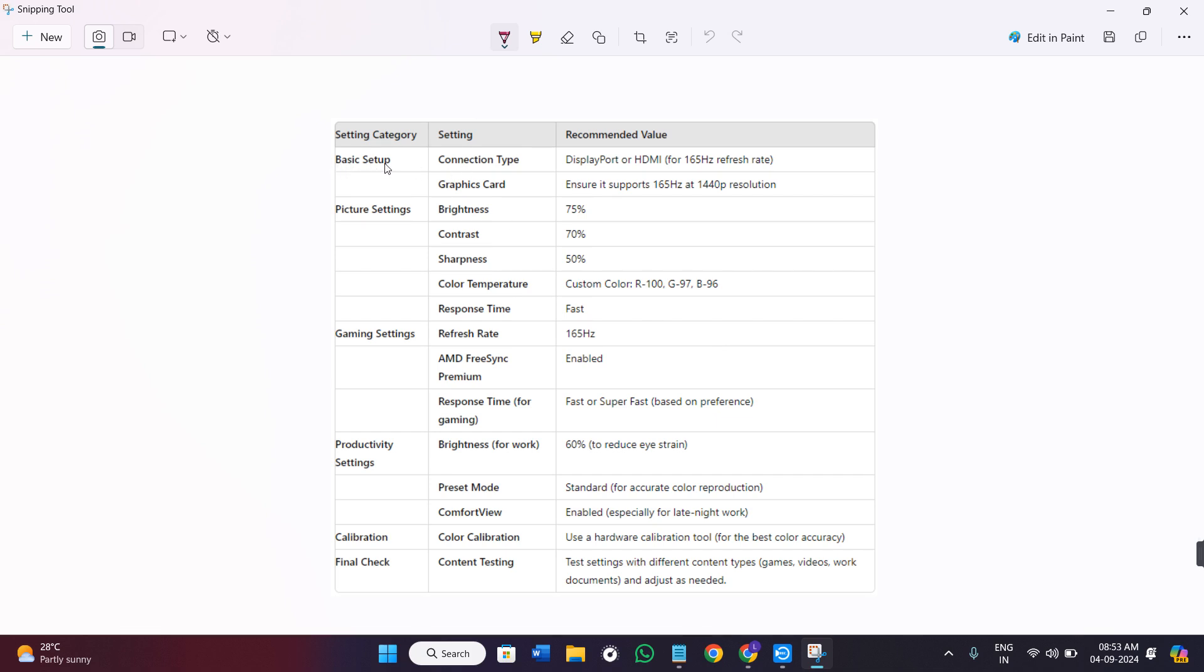First, we have the basic setup. You just have to simply connect the HDMI port and make sure that the refresh rate is 165 hertz.